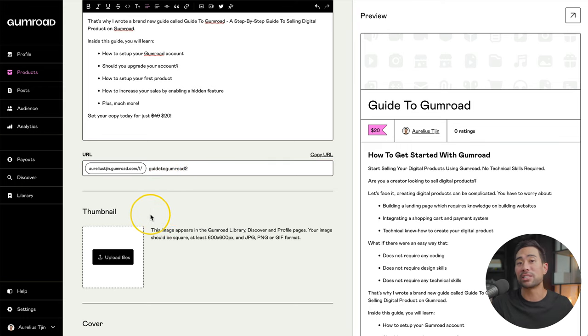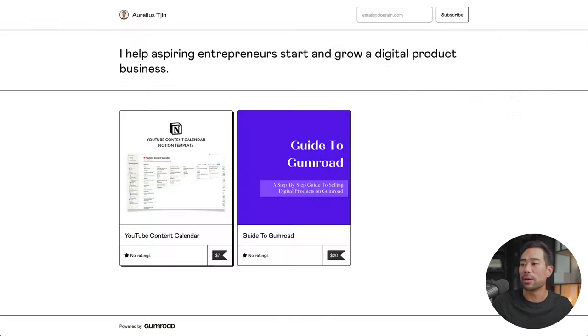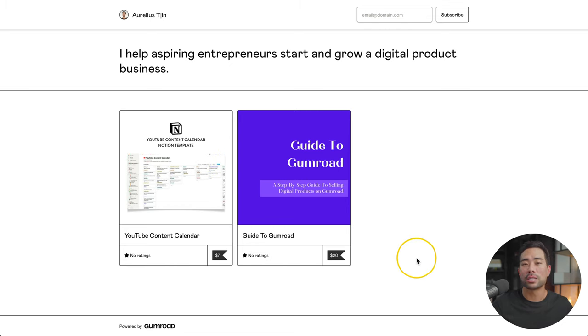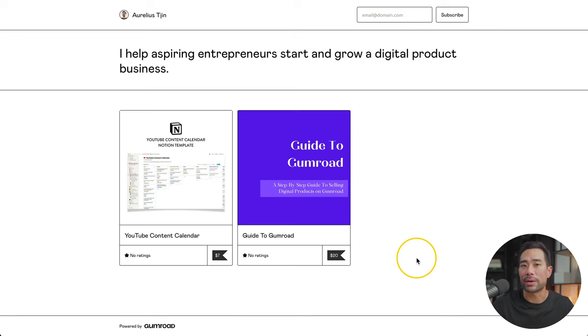But the next step is your thumbnail. Your thumbnail will appear in your store, just like how it looks like with mine. So with that in mind, we are going to now create our thumbnail.